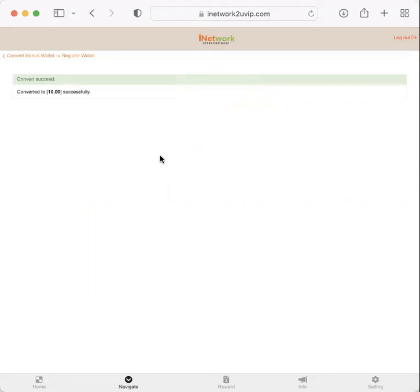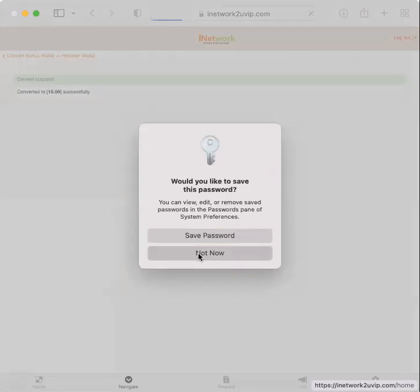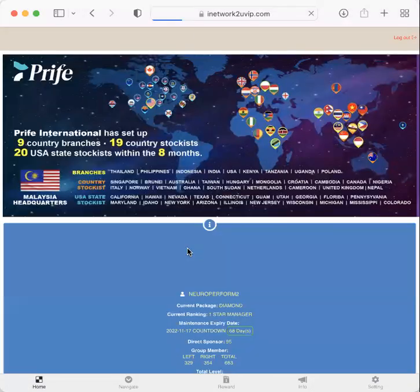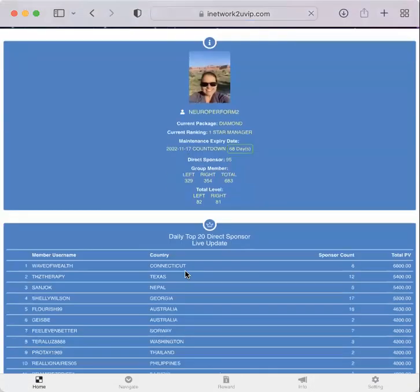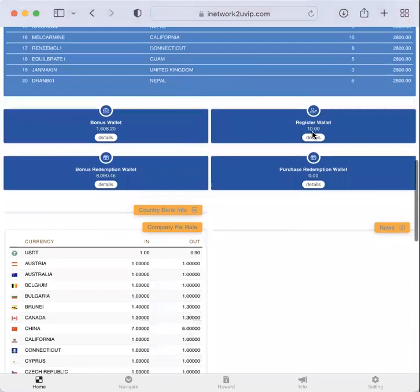Convert wallet. Okay, so I can go and double check. I have $10 there.